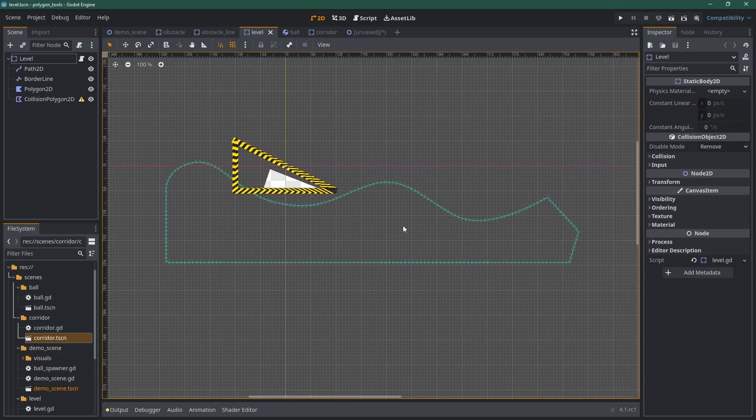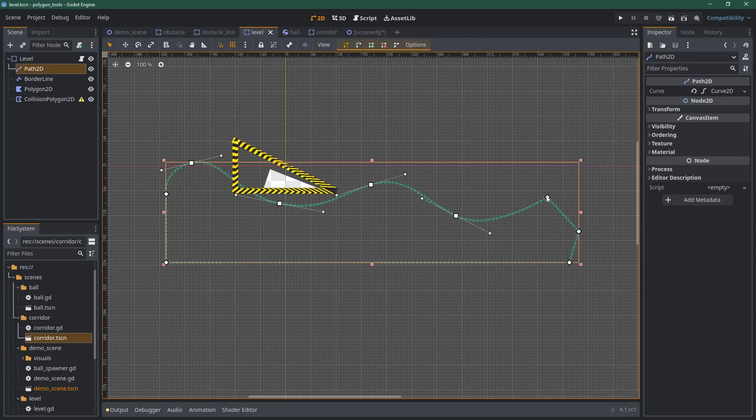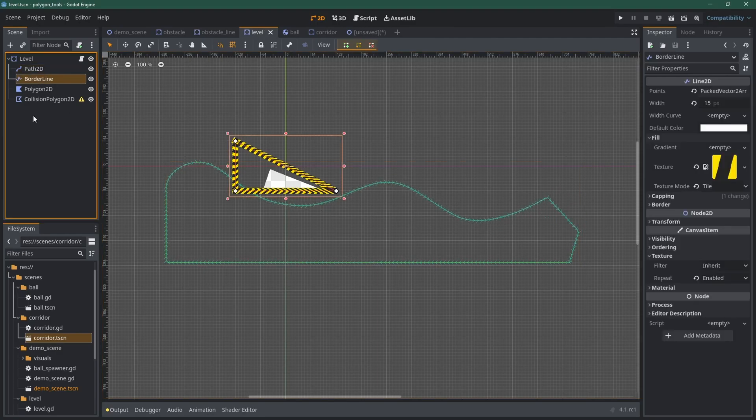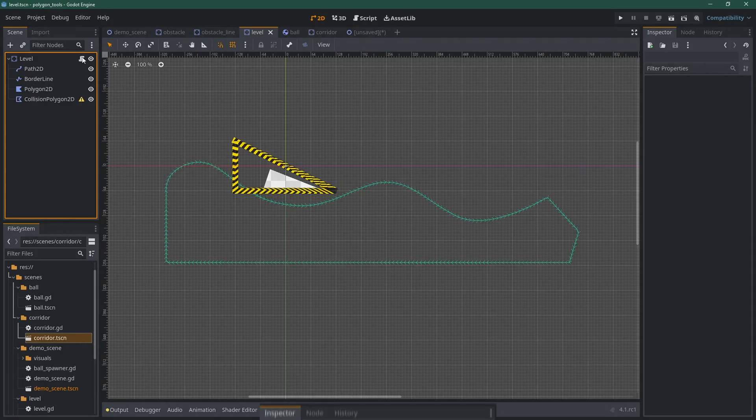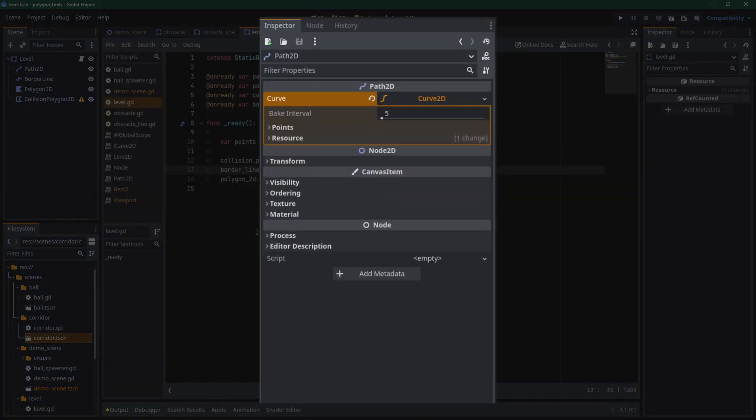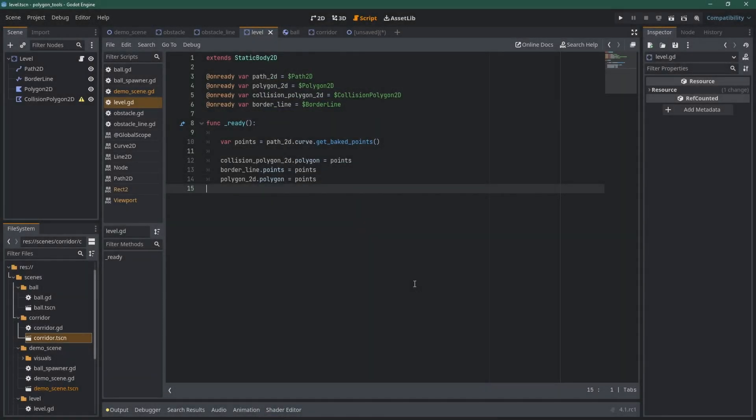Few things to note here. We use GetBakedPoints because Godot will bake your curve into a multitude of points with which lots of small straight lines will be drawn. To control the resolution of this baking, you can play with the BakeInterval value on the Path2D. The lower the value, the greater the resolution, and thus, the smoother it'll look. Be careful though, as the number of points can easily skyrocket. Play with the values and see what is enough for you.